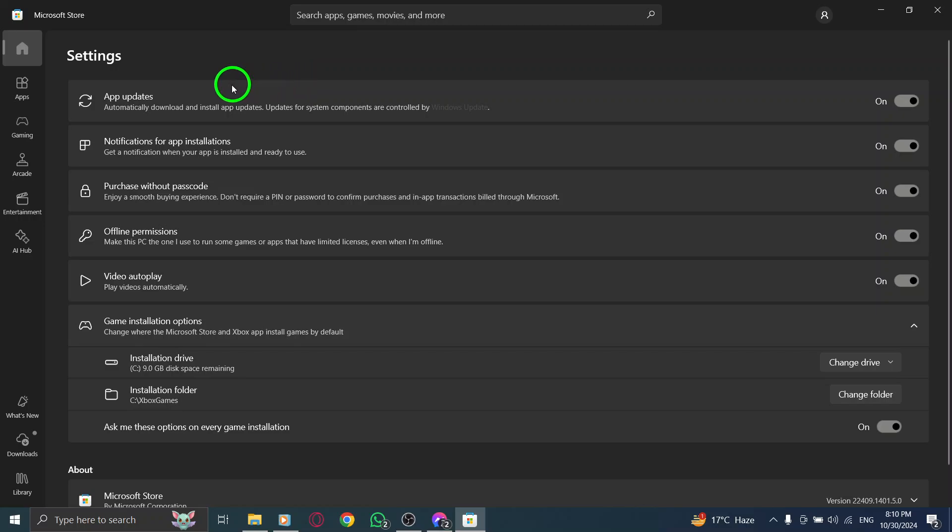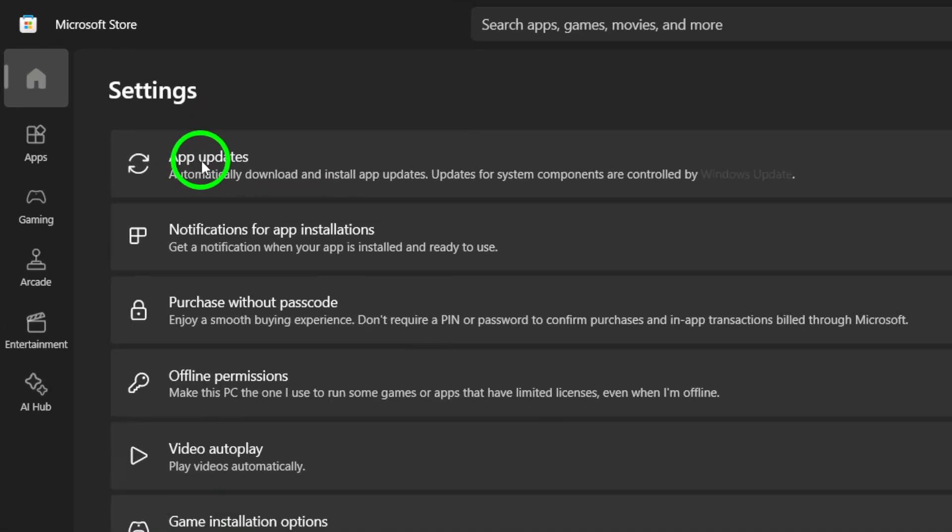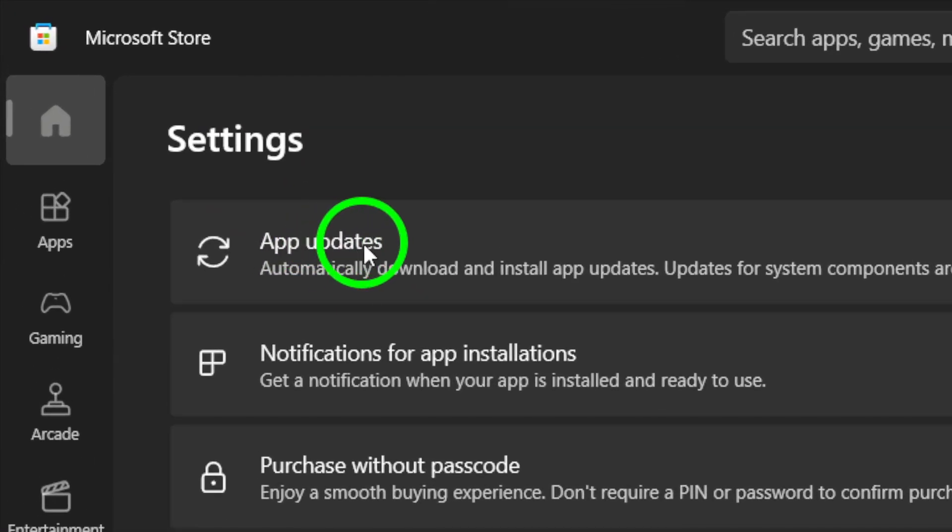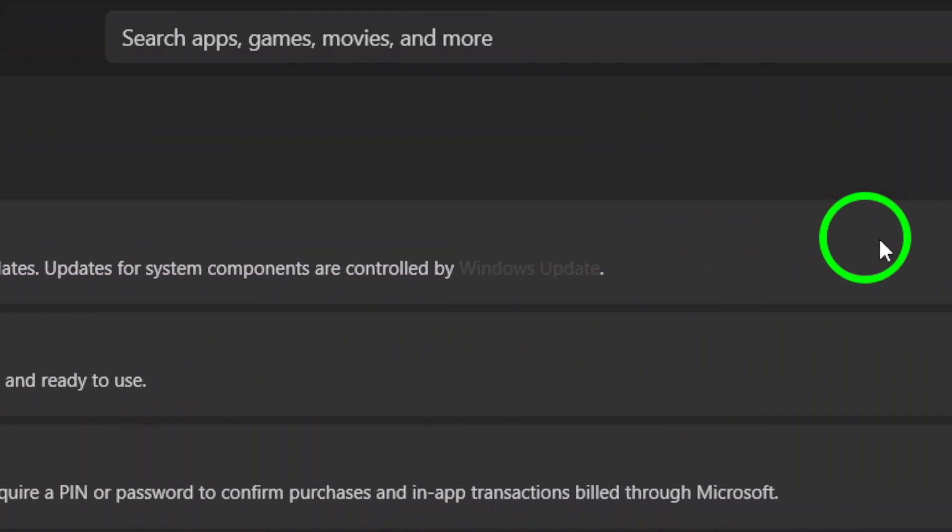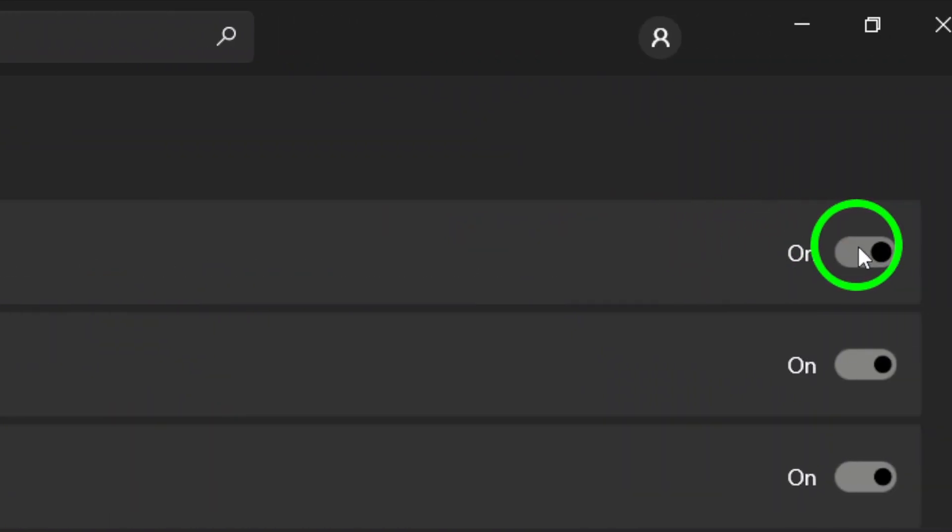Here, you'll find the crucial toggle for app updates. Finally, to ensure that updates for Messenger are delivered automatically, simply turn the App Updates option on.